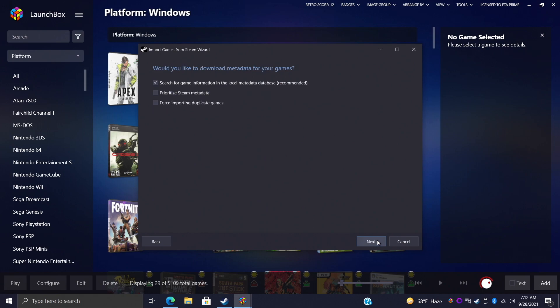You can use the drop down. Next, search for game information in the local metadata database, we can prioritize Steam metadata, enforce importing duplicate games. I'm just going to leave the first one checked here and choose Next.